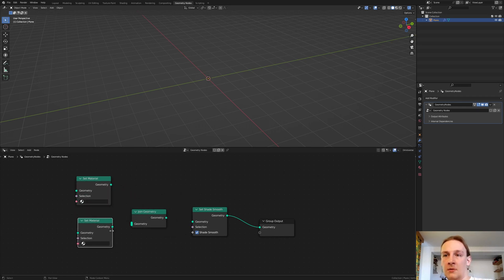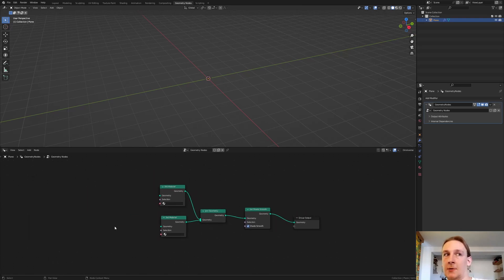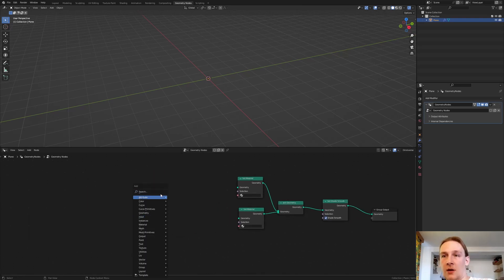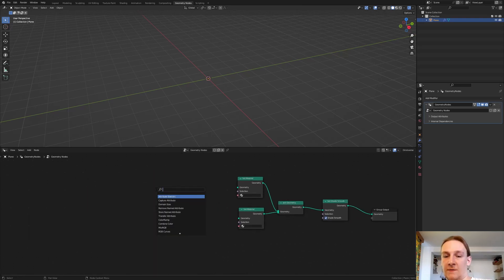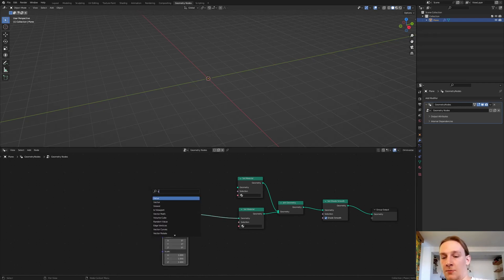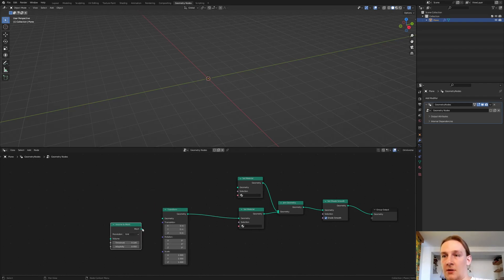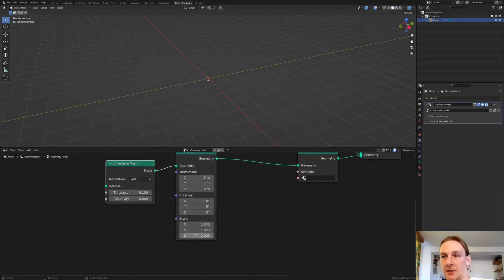Duplicate it and plug them both in here, and of course plug the Join Geometry into geometry. First let's create the wall — add a Transform node, plug the geometry into geometry, then a Volume to Mesh node, plug the mesh into geometry and set the threshold to 0.085.